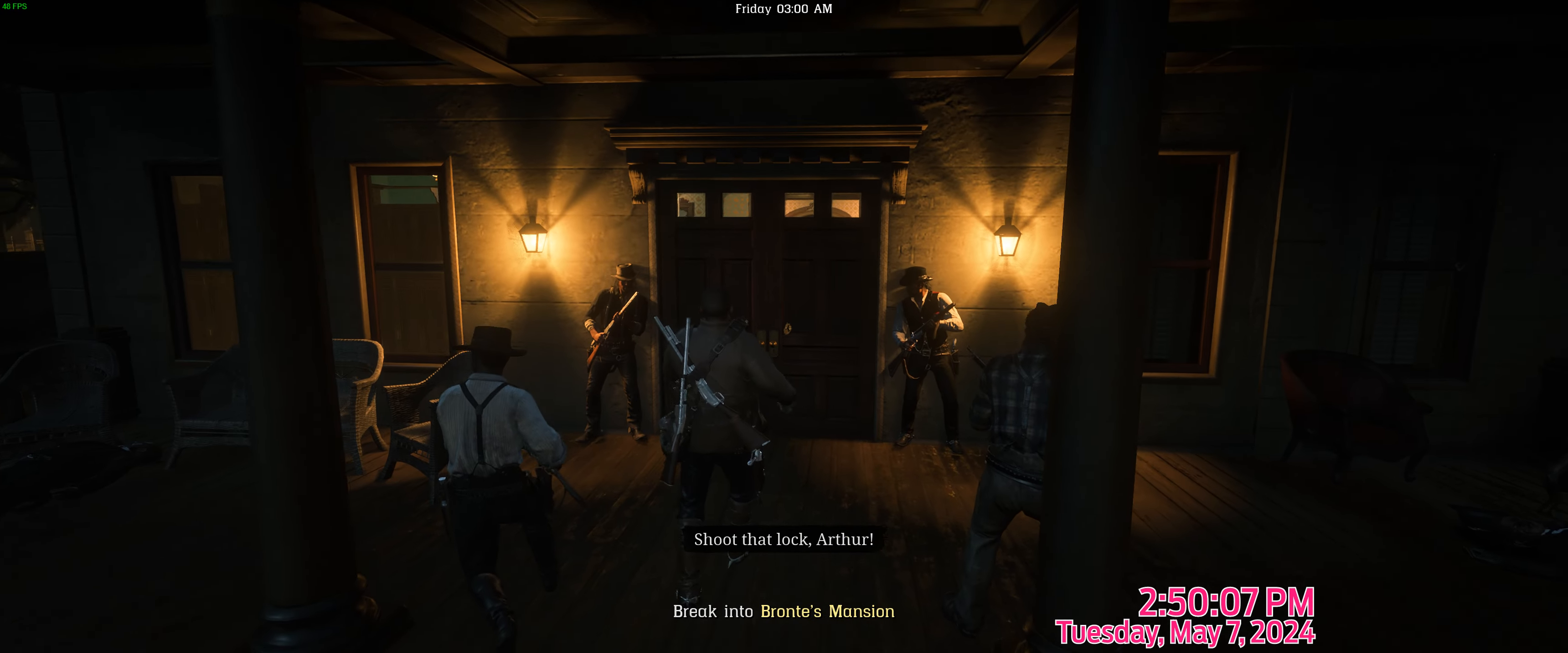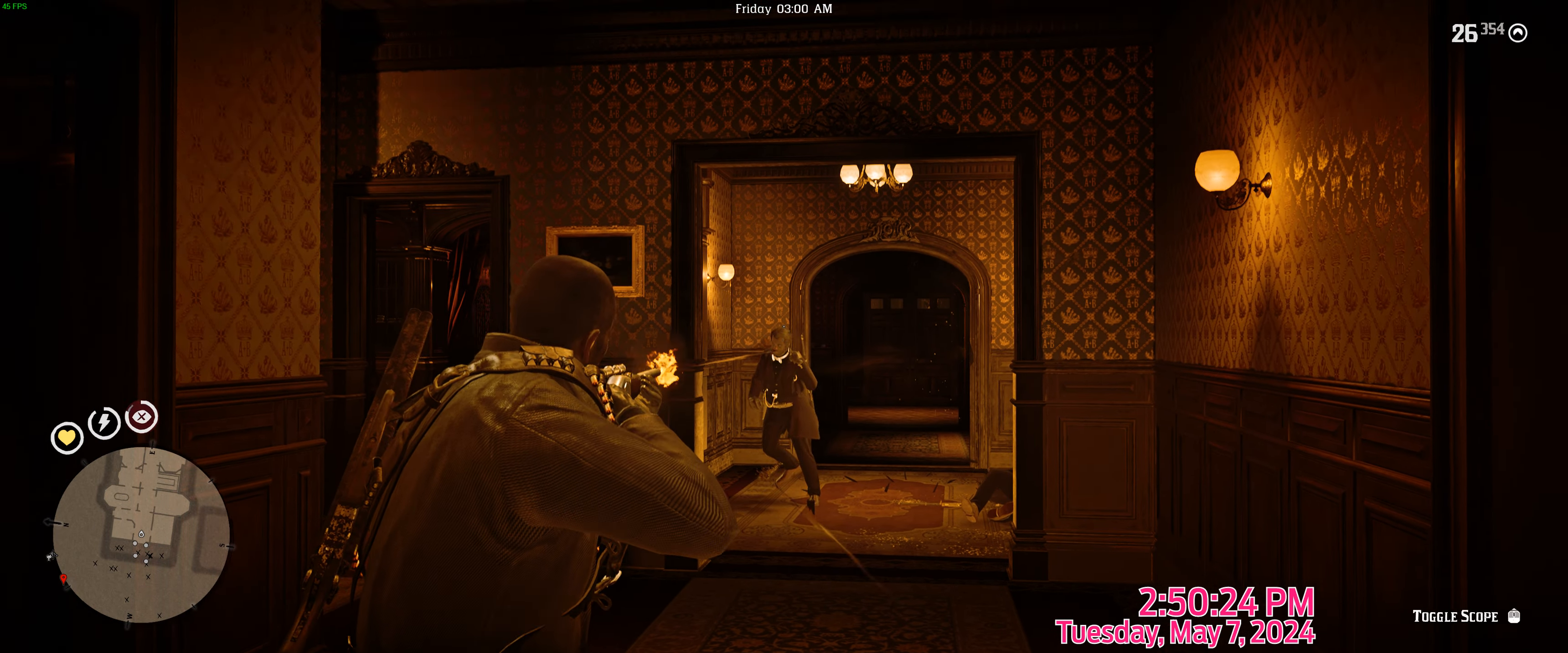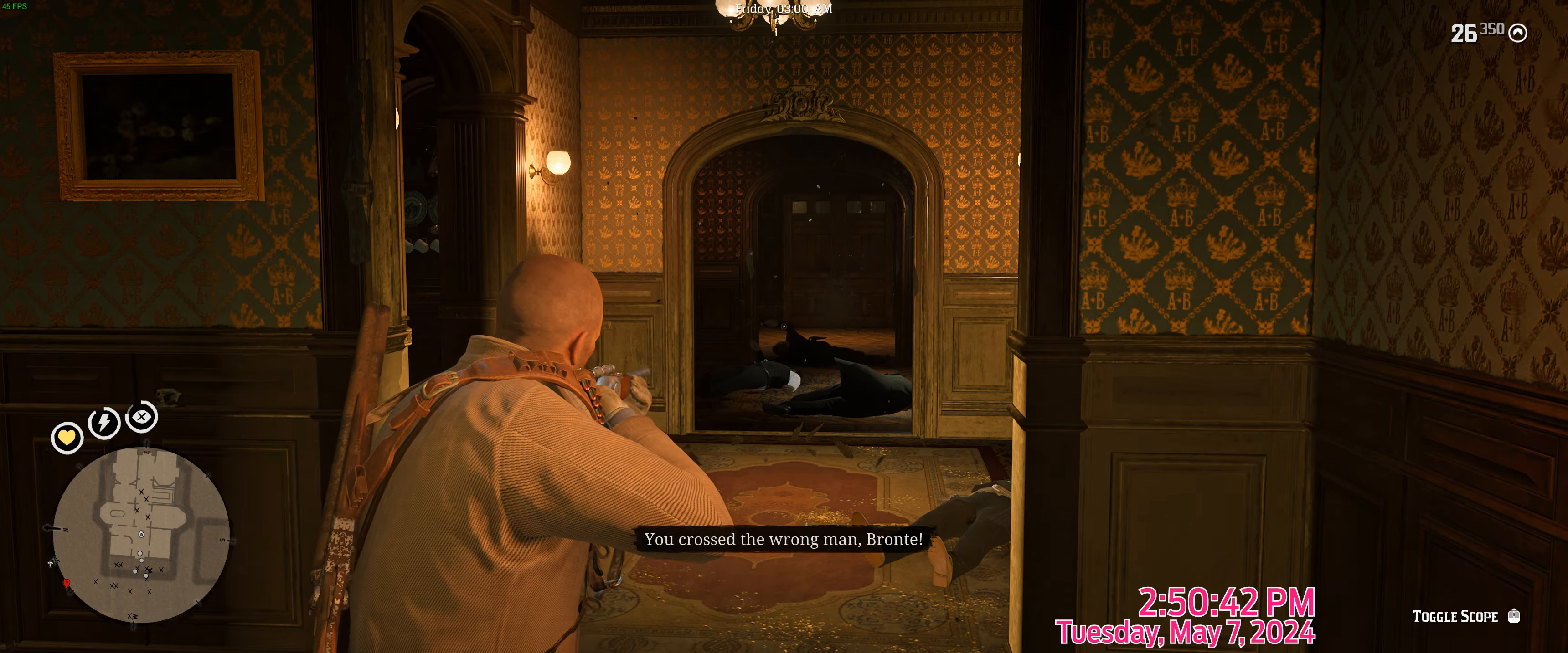Shoot that lock, Arthur. Good, now take that damn door. Look at... Huh. You crossed the wrong... Bait, okay.